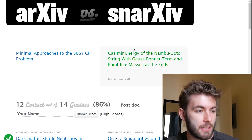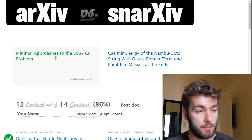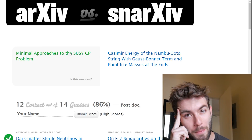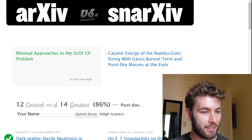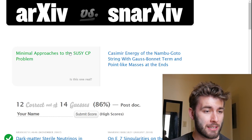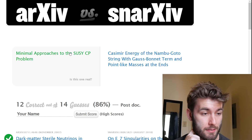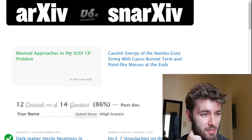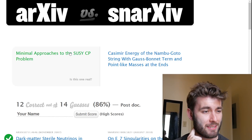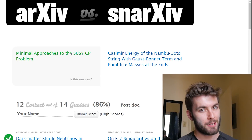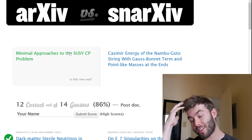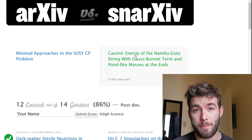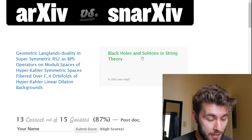'Minimal approaches to the Sue CCP problem' — that already sounds promising. Unless, who would call their paper 'minimal' though? Versus 'Casimir effect on the Nambu-Gato string with Gauss-Bonnet term and point-like masses at the ends.' Which one — the one that is way too modest about what it's doing, or the other one that just sounds like all of the other string theory papers? I bet it's the string theory paper. I'm gonna go with that one.